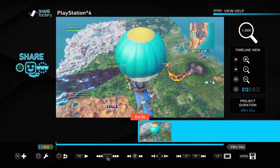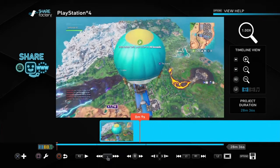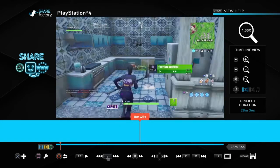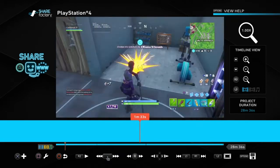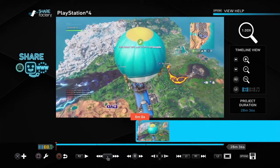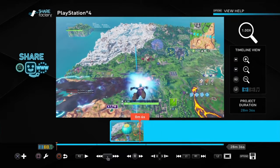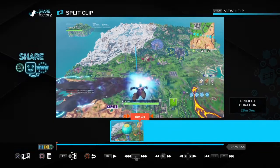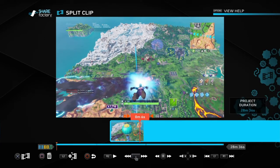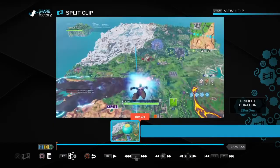Now I'm gonna show you — say you're doing a Fortnite gameplay and you don't want to show yourself just looting. What you're going to want to do is go to the start of the part you don't want, hit square, and it's Split Clip — not Trim Clip. A lot of people think it's Trim Clip but it is not, it is Split Clip. Hit X, Split Clip.